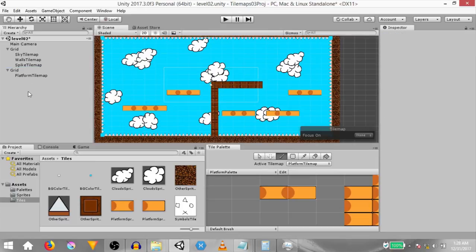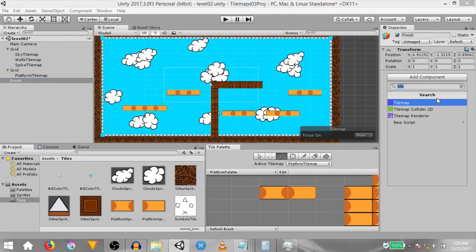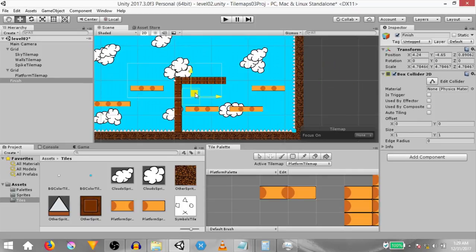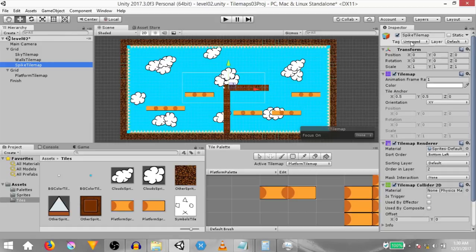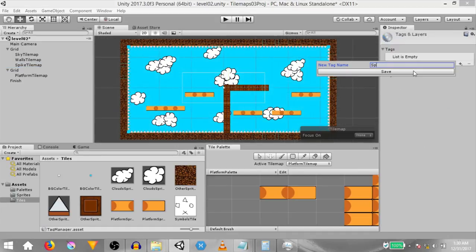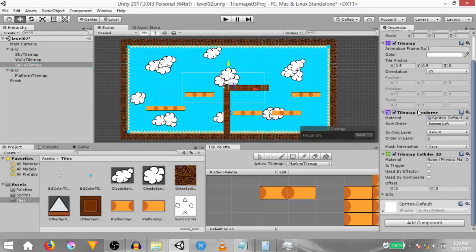Next we need to create a finish point for the level. Right click in the hierarchy, click create empty, rename this game object to 'finish' and add a box collider 2D to it. Scale the game object so that the collider scales as well, then move the game object into position. Make sure to check 'is trigger' because we're going to use this as a trigger, not as a collider. Assign the finish tag to this game object. Also select the spike tile map and assign it the spike tag — you'll need to click add tag and create a new tag called 'spike'. Make sure the spike tile map's tile map collider 2D is also a trigger.